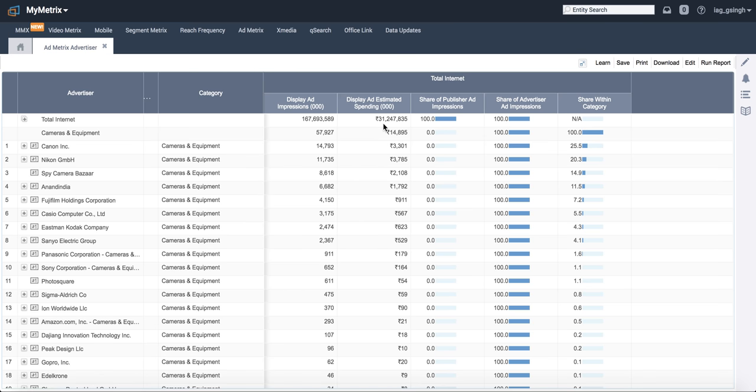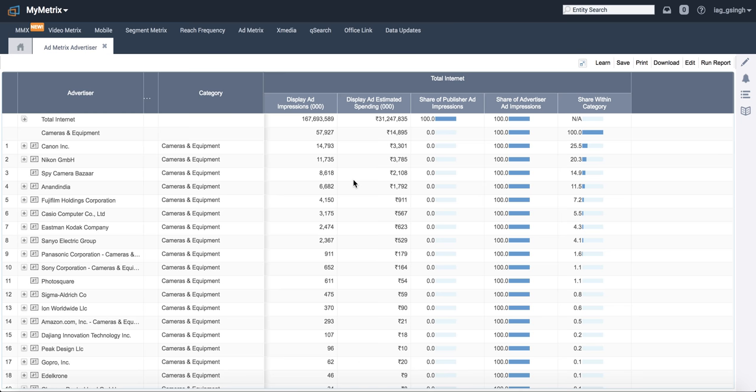You see, all of internet has been recorded to spend only three crores and about 167 million impressions served. The comScore basis crawlers have read that. It only reads spends which are done through publishers. It doesn't read any spend which is done through Google, including Google search, display, all of it, and it also doesn't include any spends on Facebook.